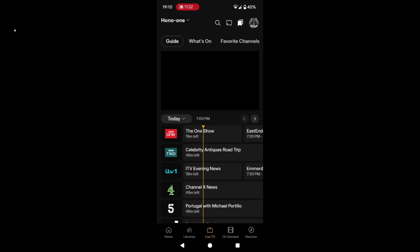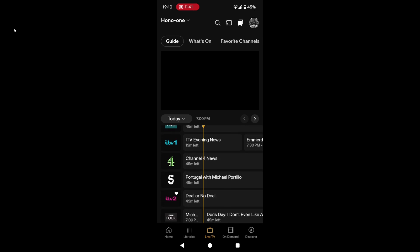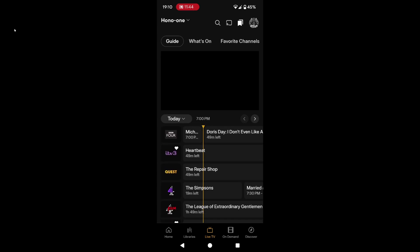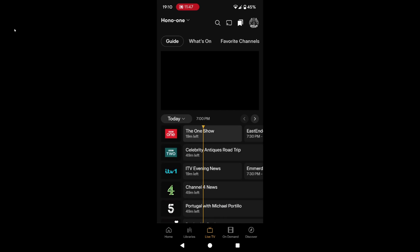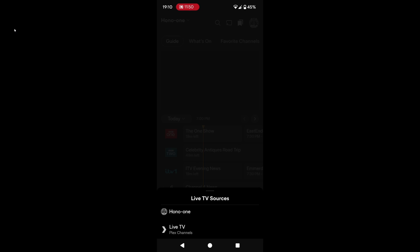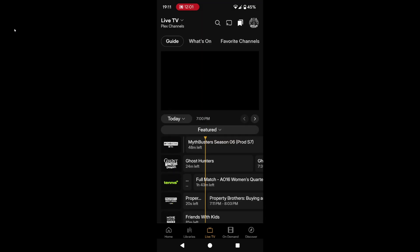We can see there is the TV guide. If it's for today, I can do it for tomorrow or the rest of the week. The line is showing where we are — about halfway through the ITV evening news. We can scroll down and see the channels and what's on. If I go to the top left where it says Hono One — that's the name of my server — below that says live TV Plex channel, so we'll tap on that. This is the content that Plex gives us and it's supported by adverts, so as you watch this it will be interrupted occasionally by adverts. I appreciate that it's there and the fact that it's free, supported by ads.